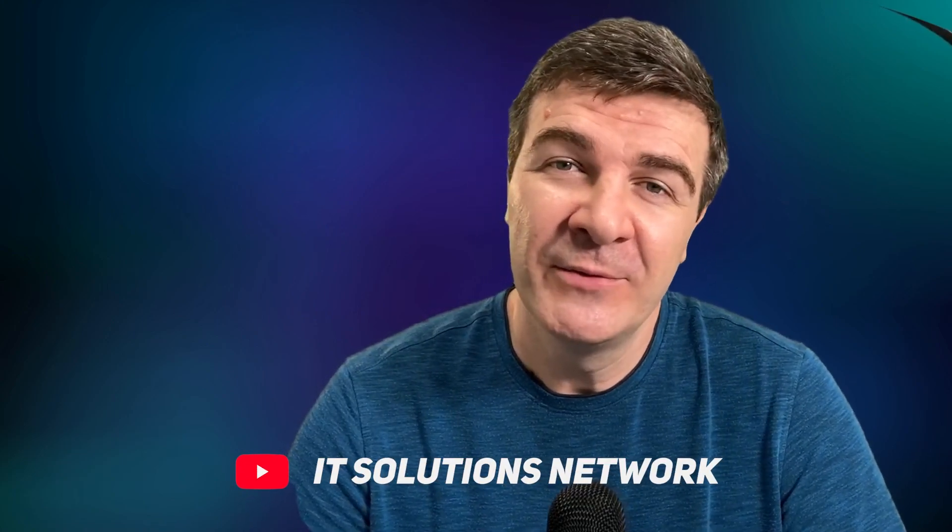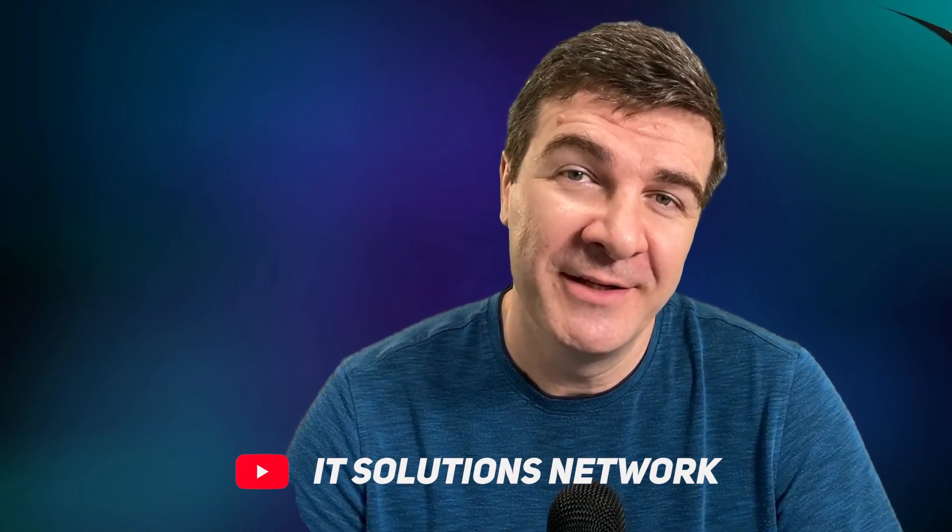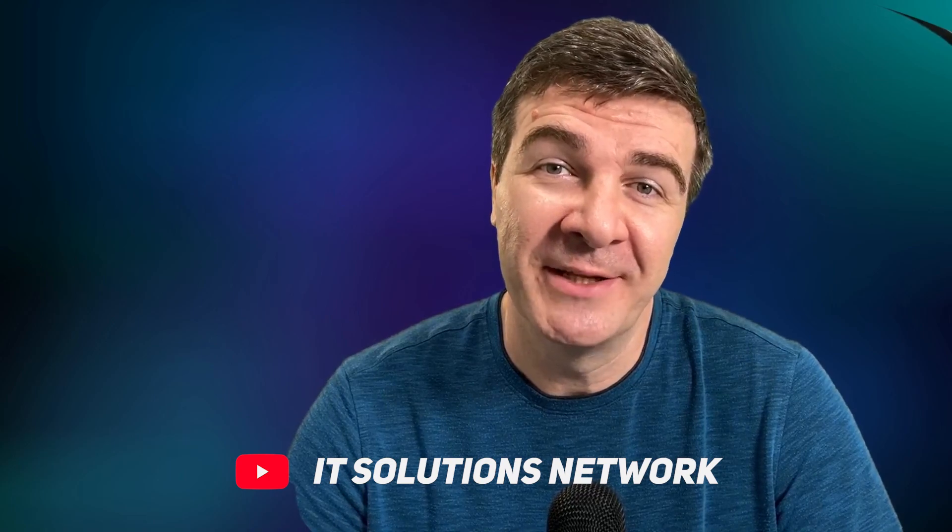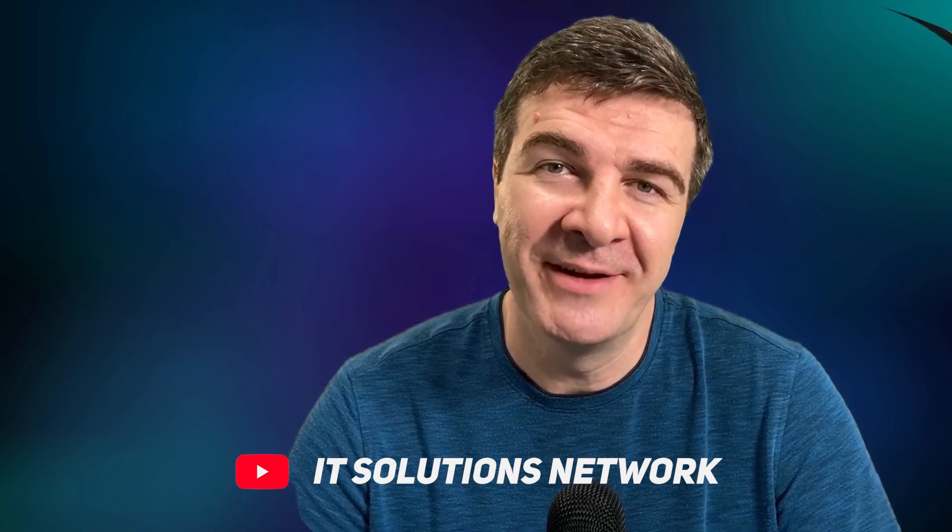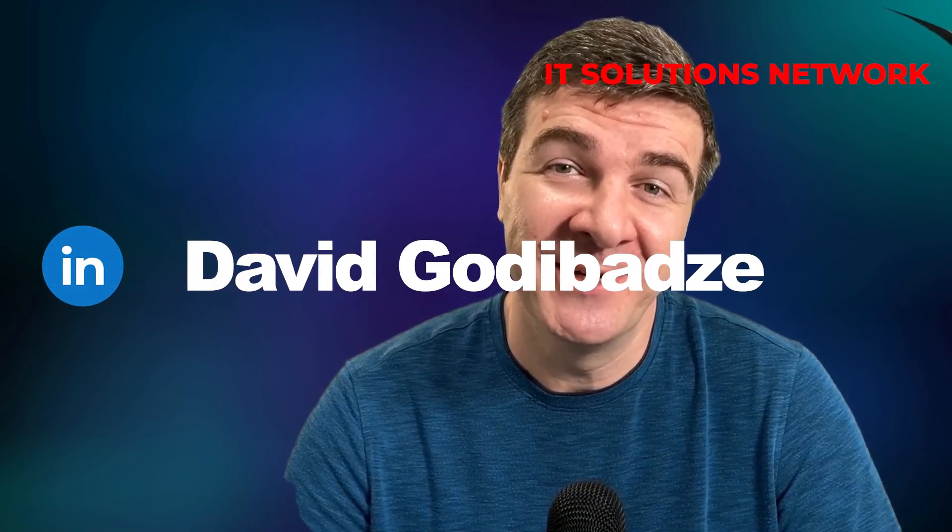By the way, if you want to hire us, go over to the website ITSolutionNetwork.io and there's a button hire us. And thanks for watching again and see you later on.